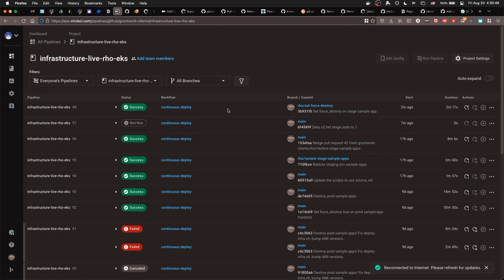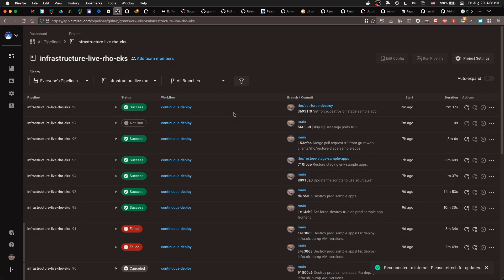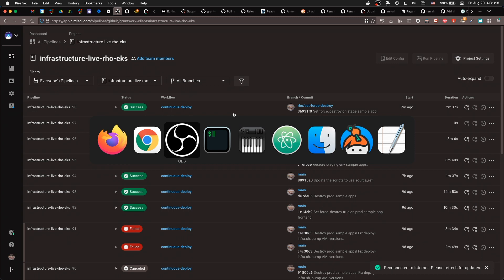Now, before you actually destroy the staging sample app, you have to set the force destroy flag on the front-end app to true. This will allow Terraform to destroy the S3 bucket that's used by the front-end sample app. You have to do this. Otherwise, when you try to run the job for actually destroying it, once you've gone through the whole process to actually approve the job and everything else, at the very end, you'll get to a point where it fails.